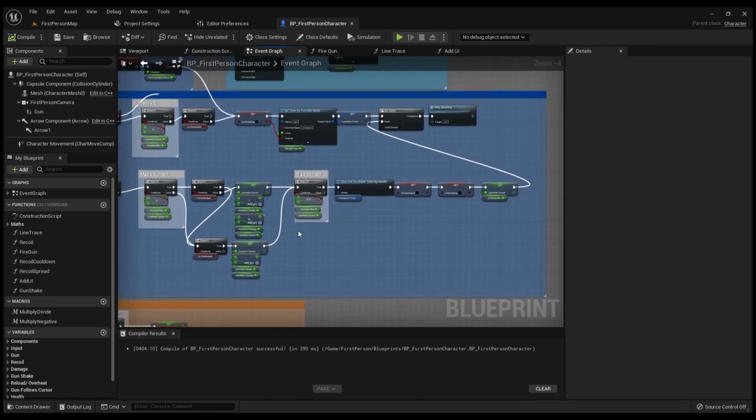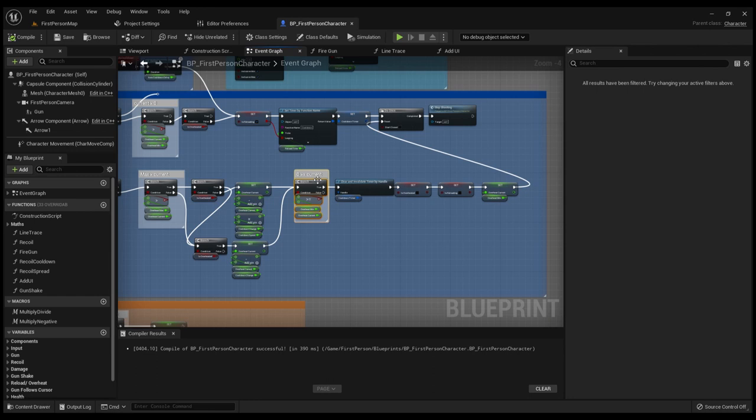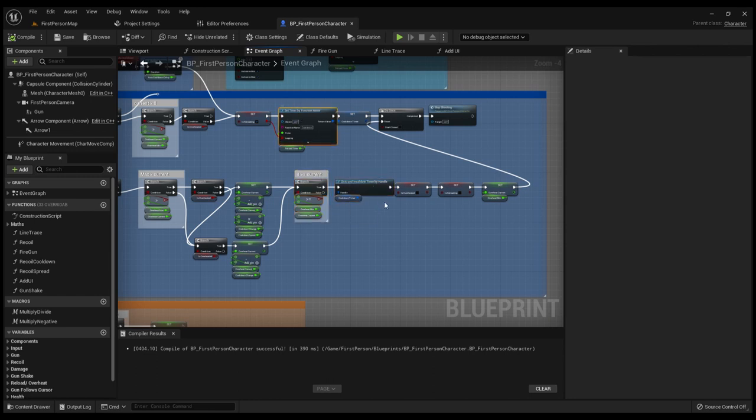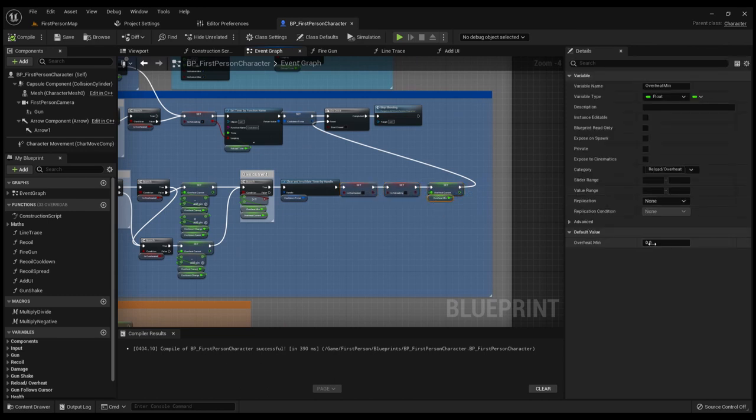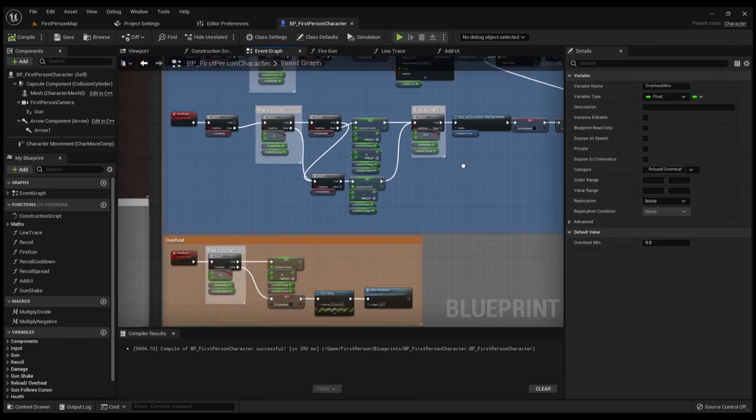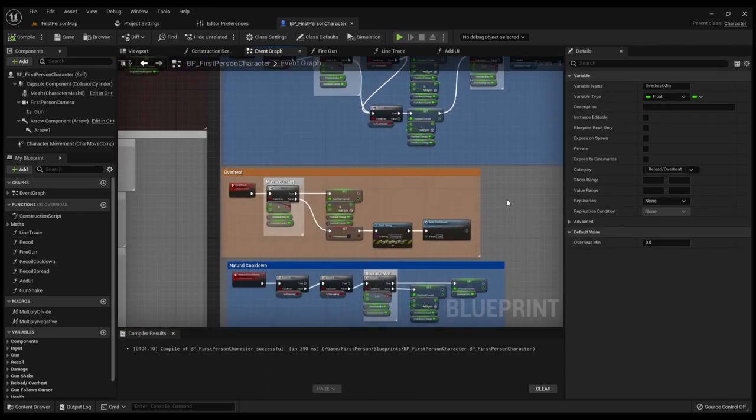And then after it reaches less than or equal to zero, it then cancels this cooldown function, sets it all back to the overheat minimum, which is zero. And it's dandy.